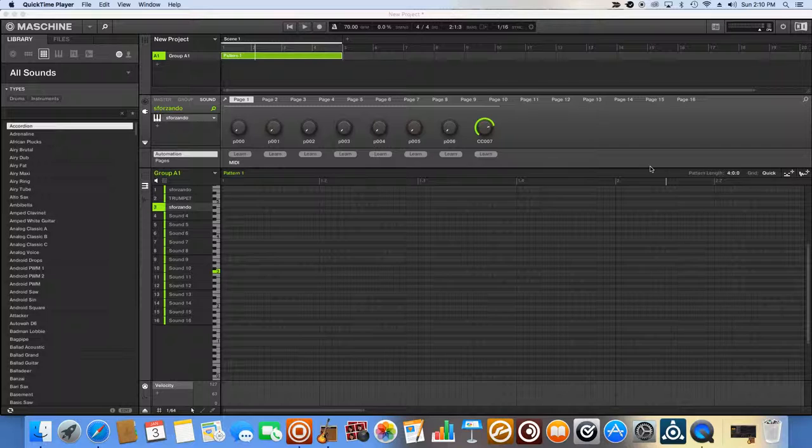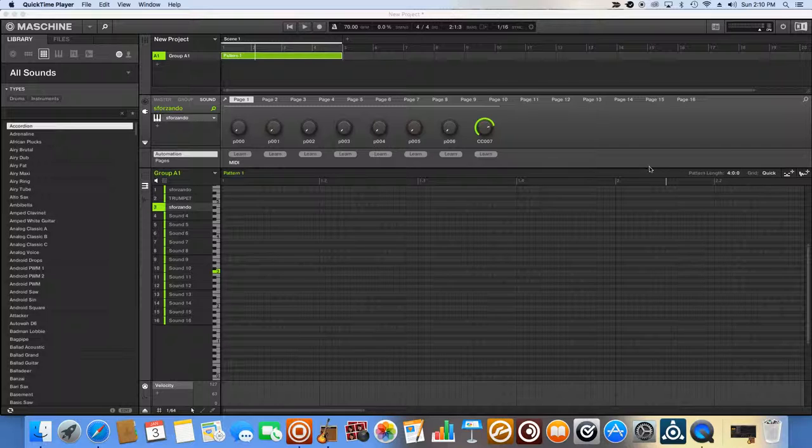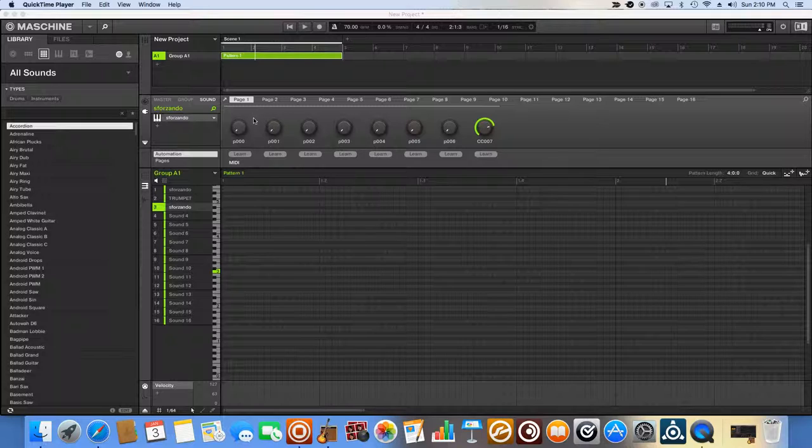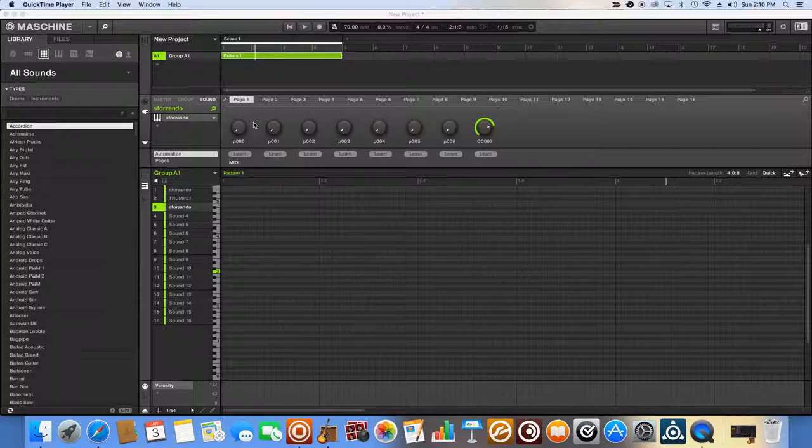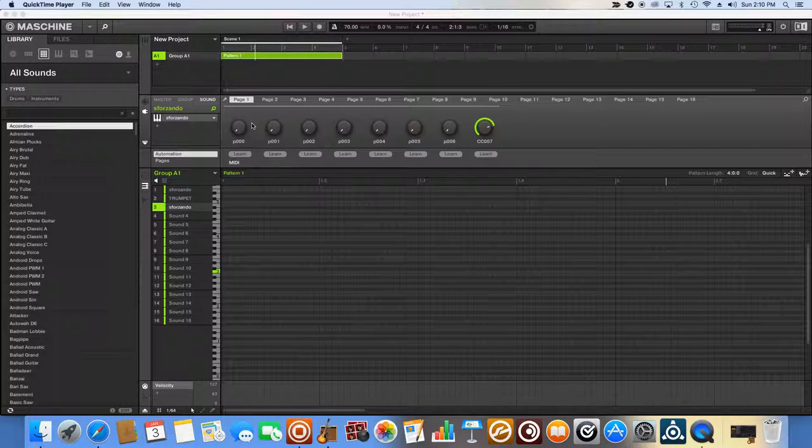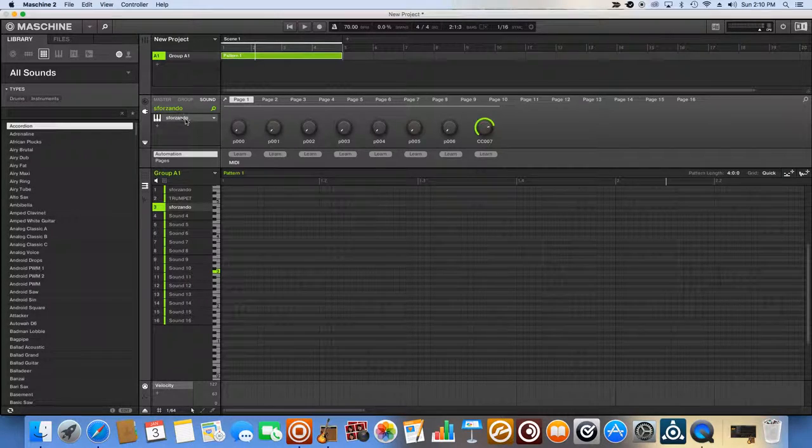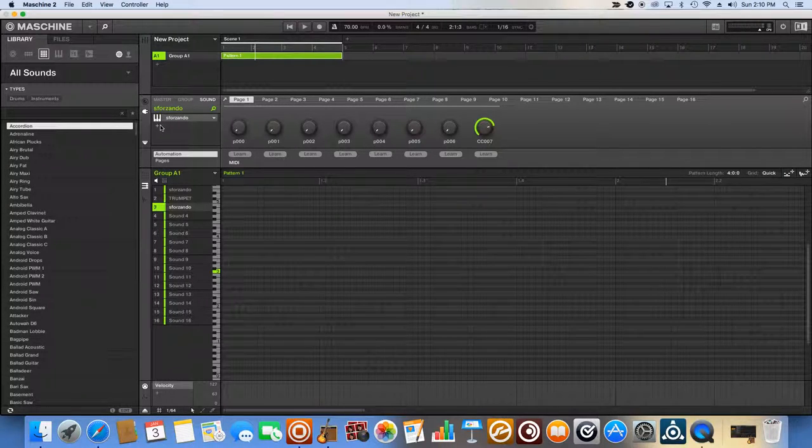I'm going to start off the lesson by opening up a virtual instrument for you guys and recording it, and then I'm going to quantize it to put the notes in the right placement, and then I'm going to show you how to adjust velocity. So let's start by opening up a virtual instrument here.